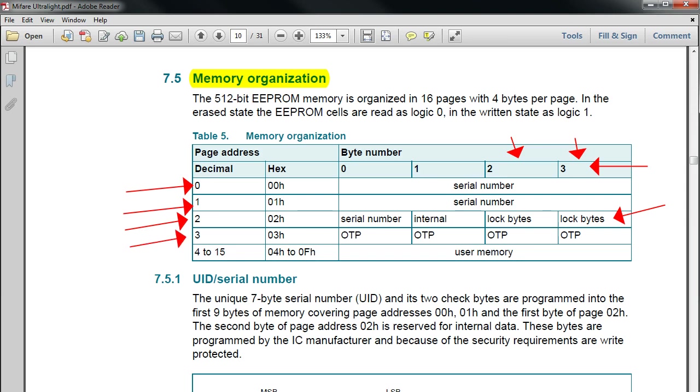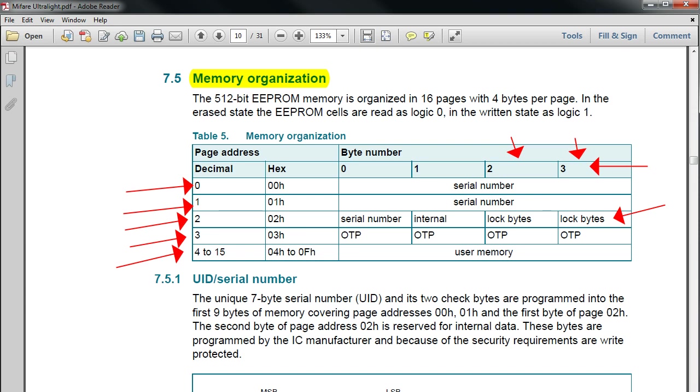Page 3 is the OTP, so you got 4 bytes, that is same as 32 bits of OTP. It's a one-time programmable memory. Page number 4 to 15 is the user memory, this is where we can read and write our data. To summarize, the first 4 pages are a kind of reserved page. Even though page 3 can be modified as you wish, page number 0, 1, and 2 you can't modify. So that means you cannot change the serial number.